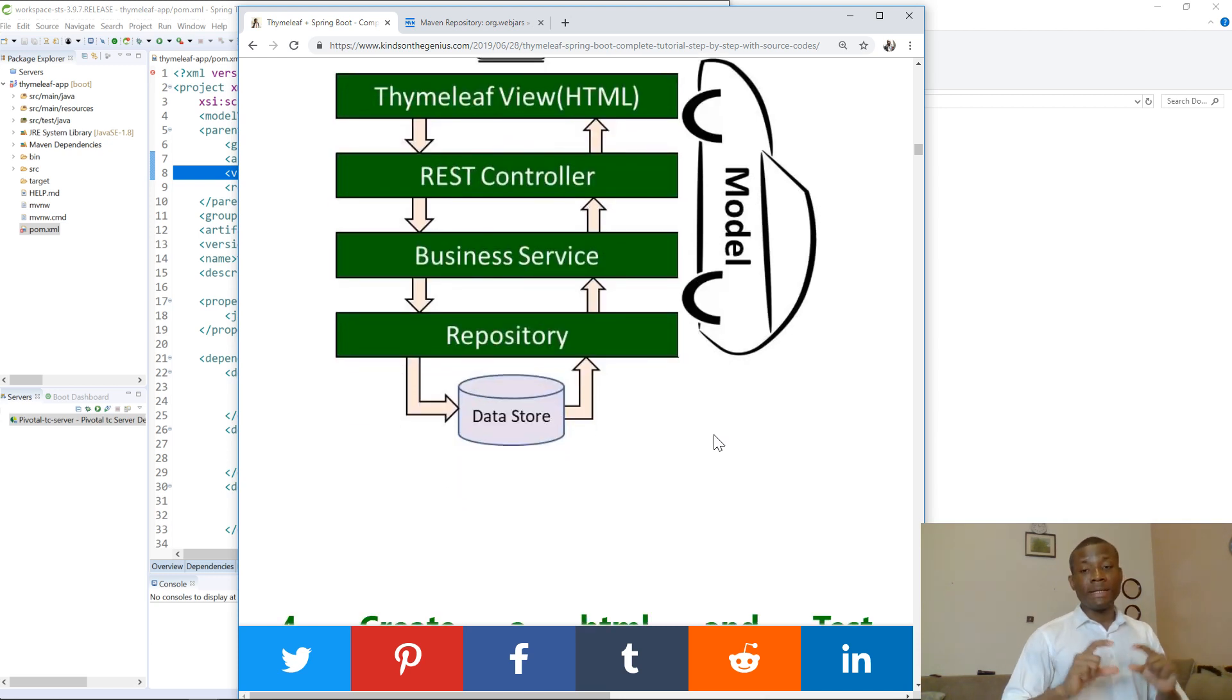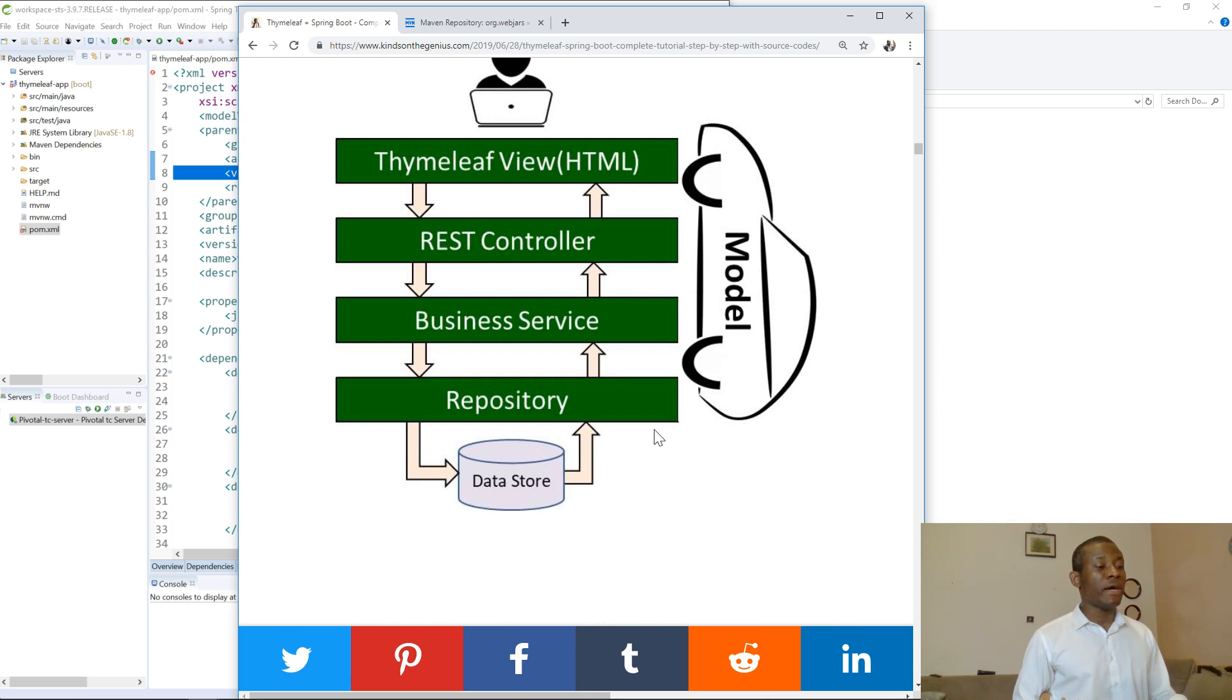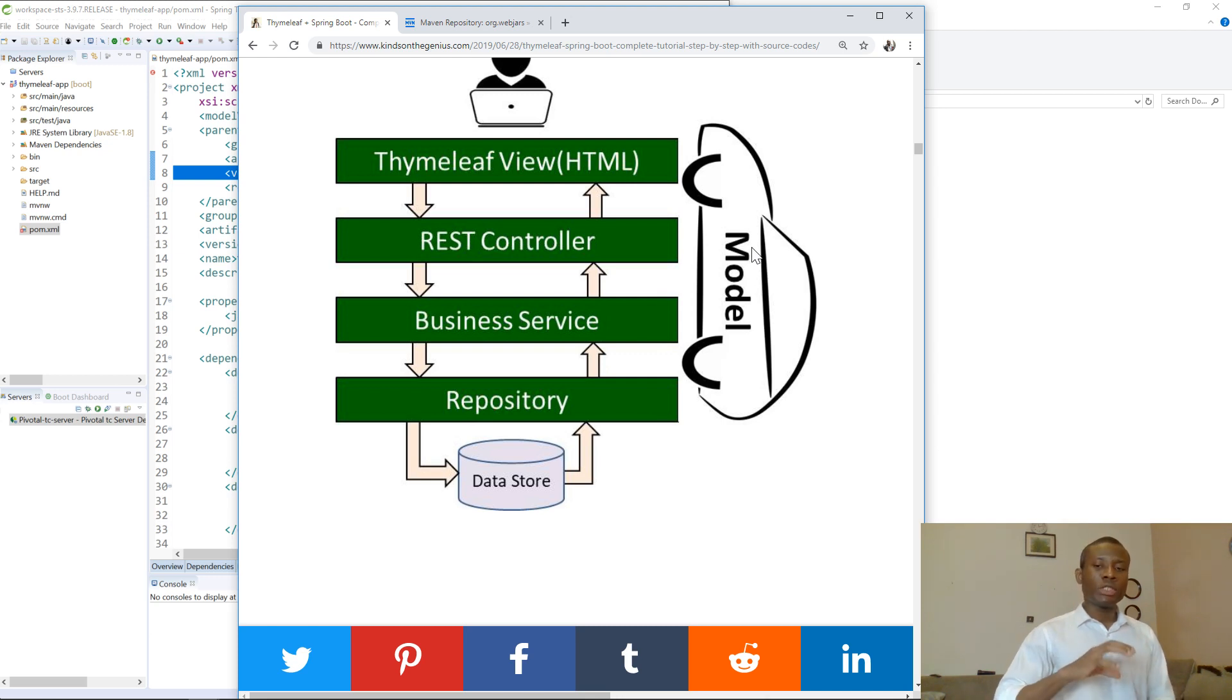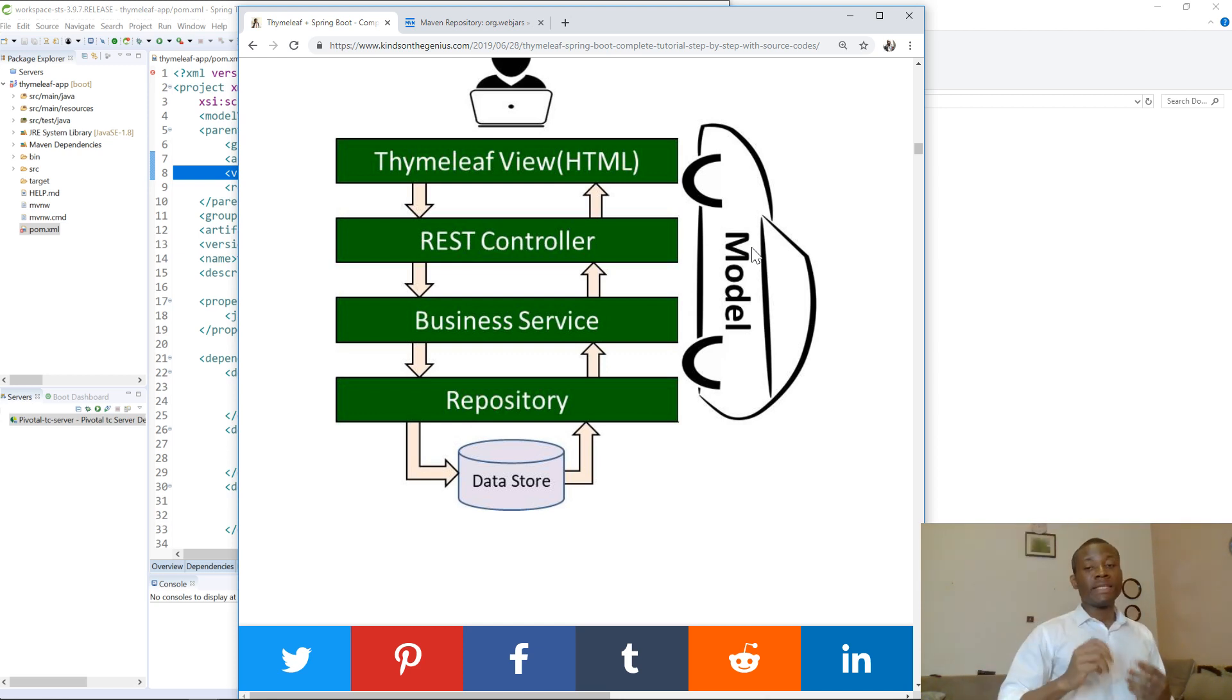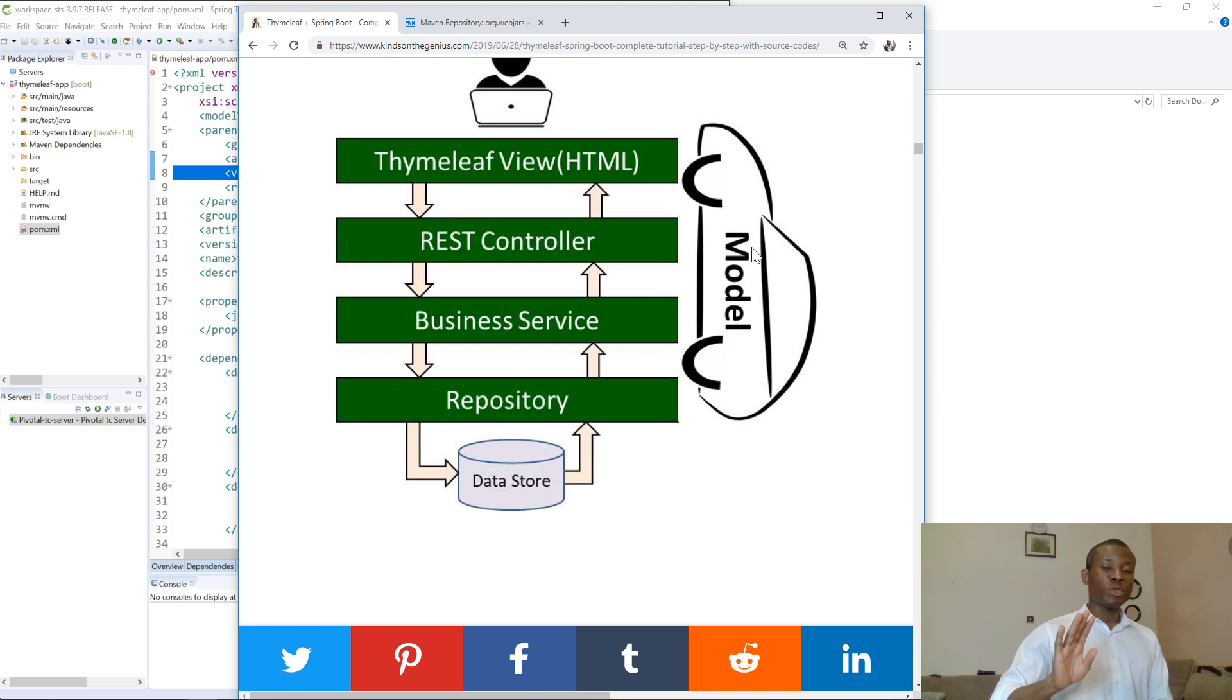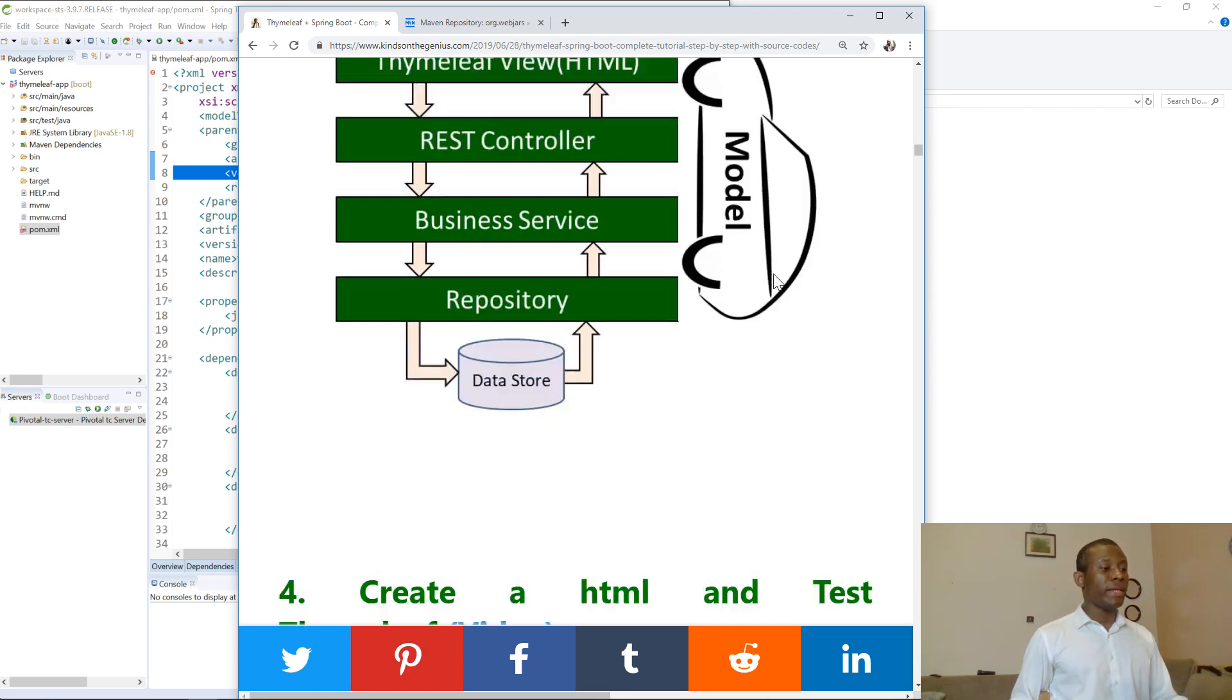The repository is a class that sits between your database and your application. These three items - repository, service, and controller - are Java classes. The HTML is a view, and the model is something that transfers data from the repository to the view or from the controller to the view. If you have data like username, you move it from the repository to the HTML page. Thymeleaf is going to extract it from the model. This model drives from the controller to the view, and Thymeleaf will check inside and extract whatever is there and display it on the page.